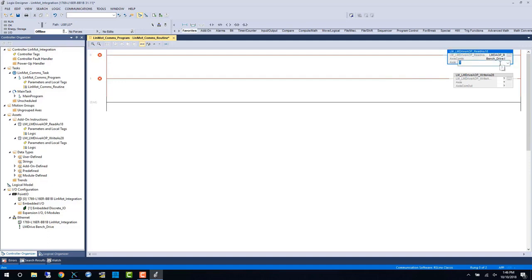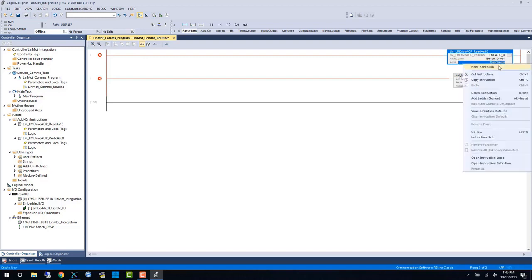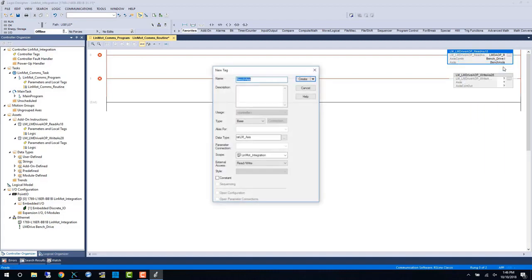And then we need to create the access tag. And again this access tag will be used throughout the program to go between our other AOIs. The data type is TST LMX.